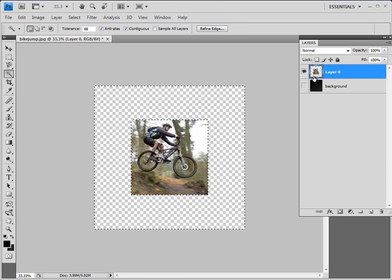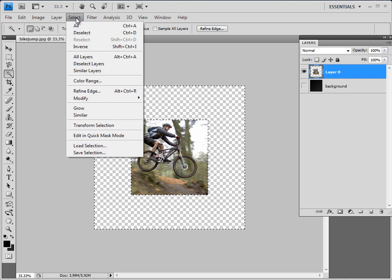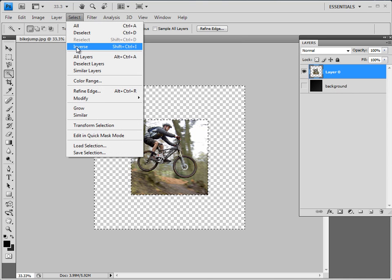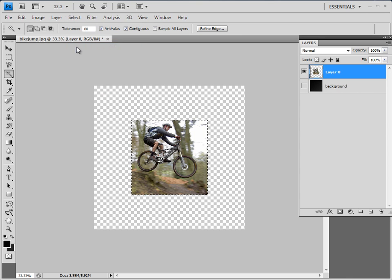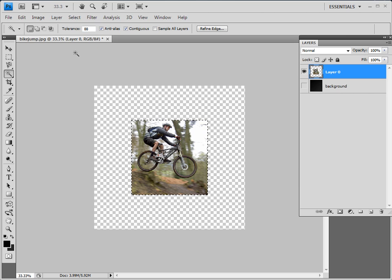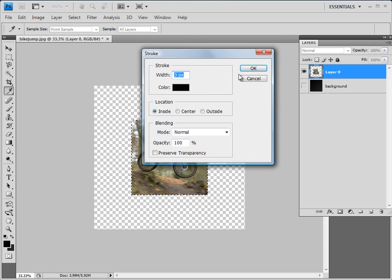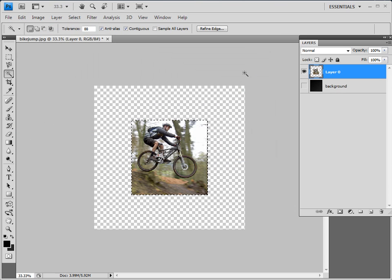Now that I have the nothing, just a quick Select Inverse — it flips the selection, and now I've got just the rider. So if you wanted to copy them, cut them, or do something like just add a little border, you could do the stroke border.